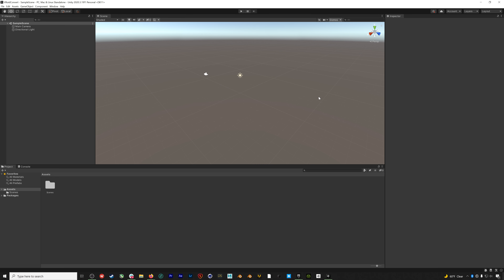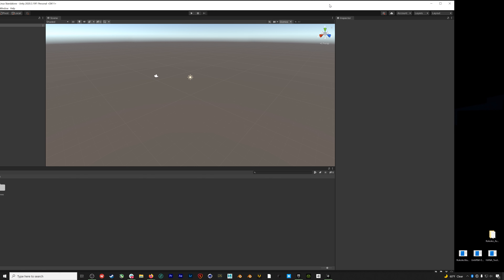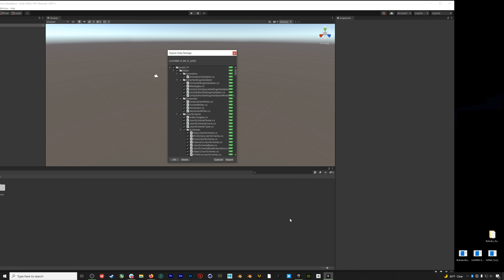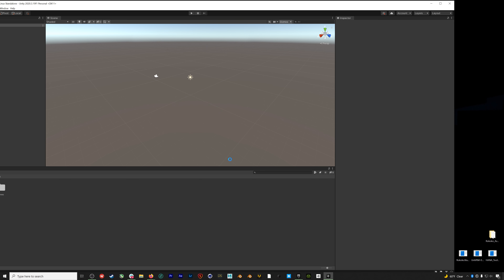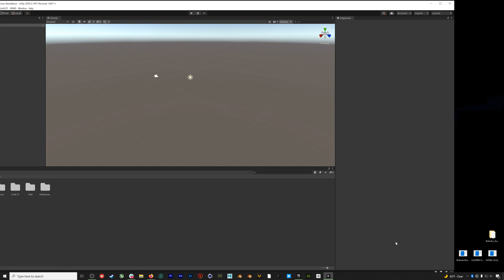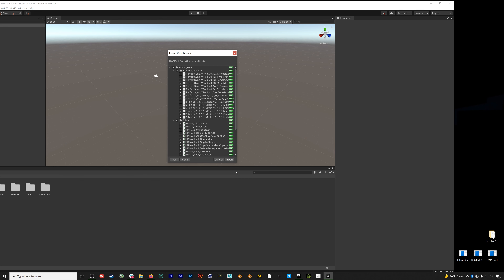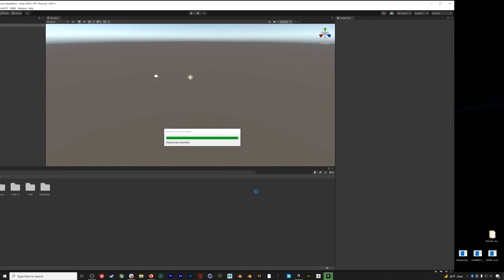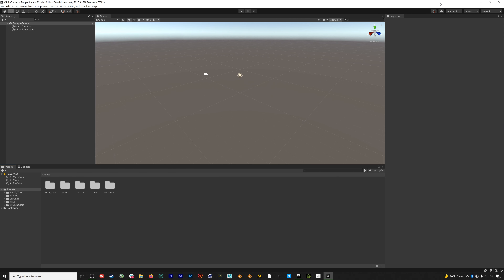Now we can open up Unity. We'll create a new project — I'm working in Unity 2020.3 and I'll call it VRoid Convert. First, we're going to drag in our plugin packages, starting with UniVRM. We'll import all.